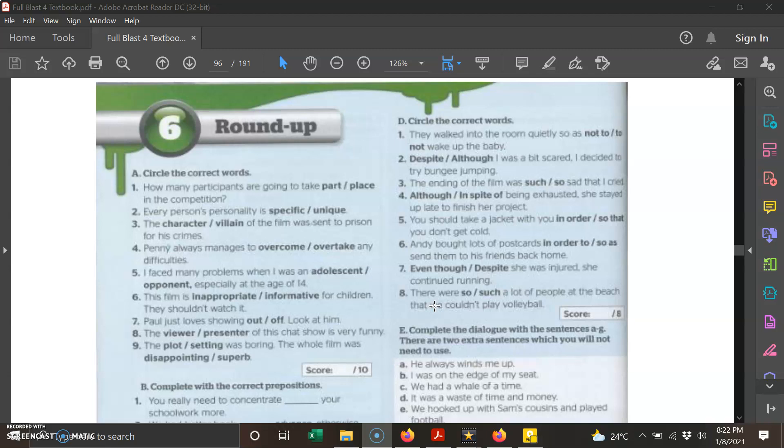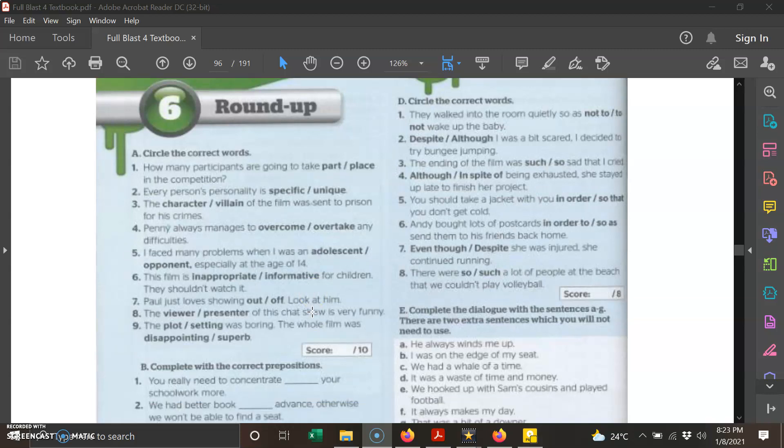We're doing the round up exercise. I have prepared a Google form for you to answer this exercise, so you don't have to do it in your notebook. Let's look at the questions. Part A: